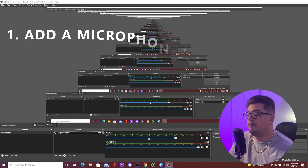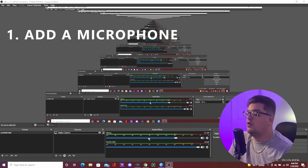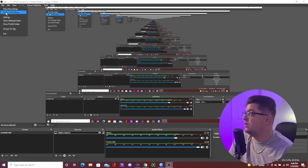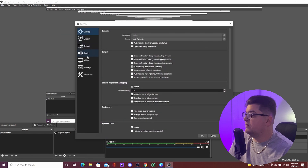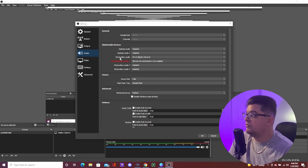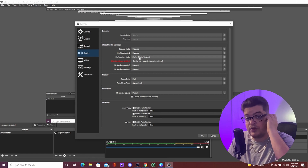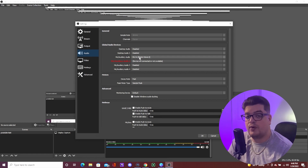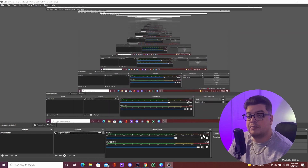Before we start adding sources, we're gonna make sure our microphone is working. Go to Settings, then go into Audio, and find where it says Mic Auxiliary Audio. Click on that and select the microphone you're using — I'm using the Elgato Wave 3, so I just clicked on that. Hit Apply and then OK.